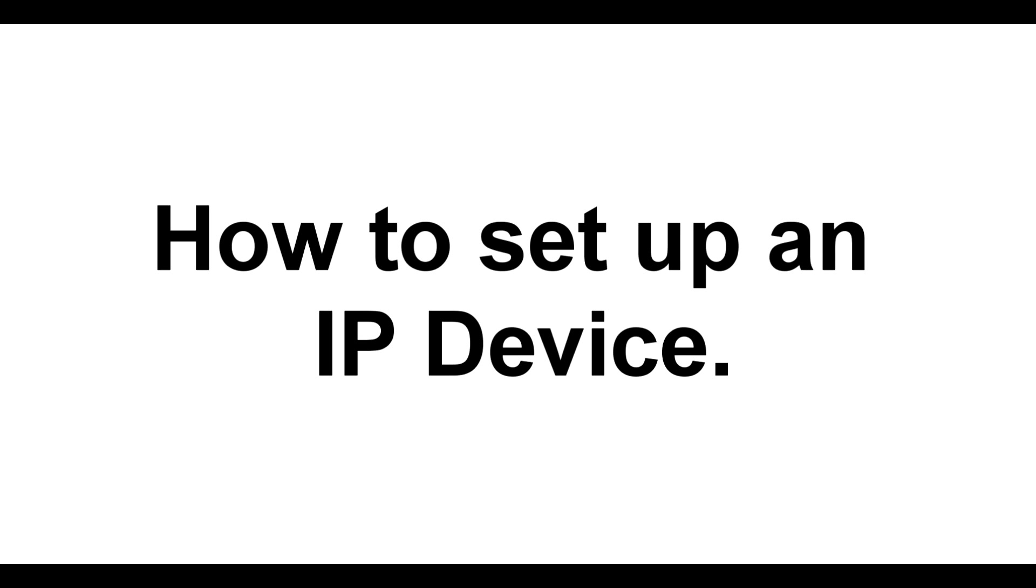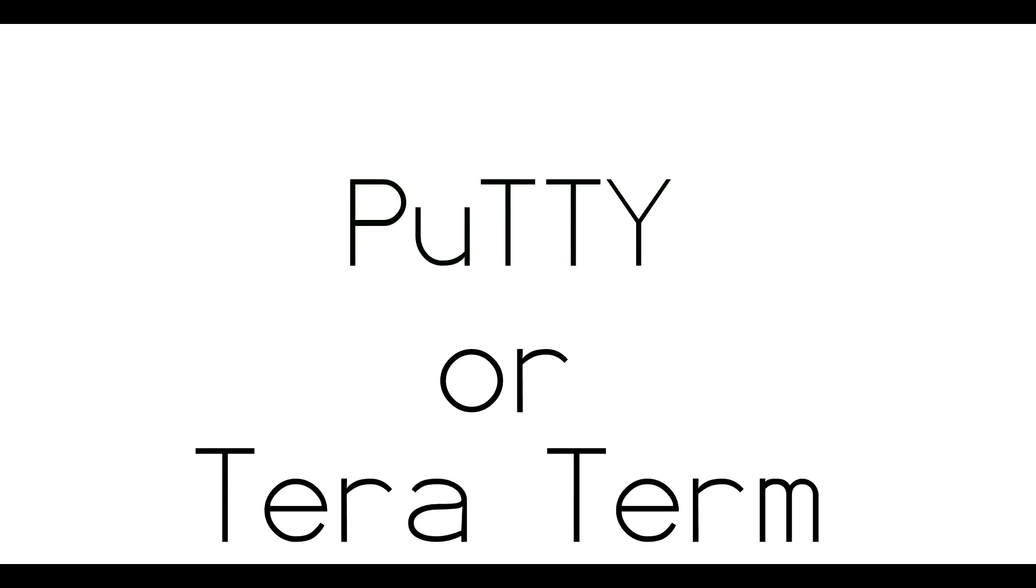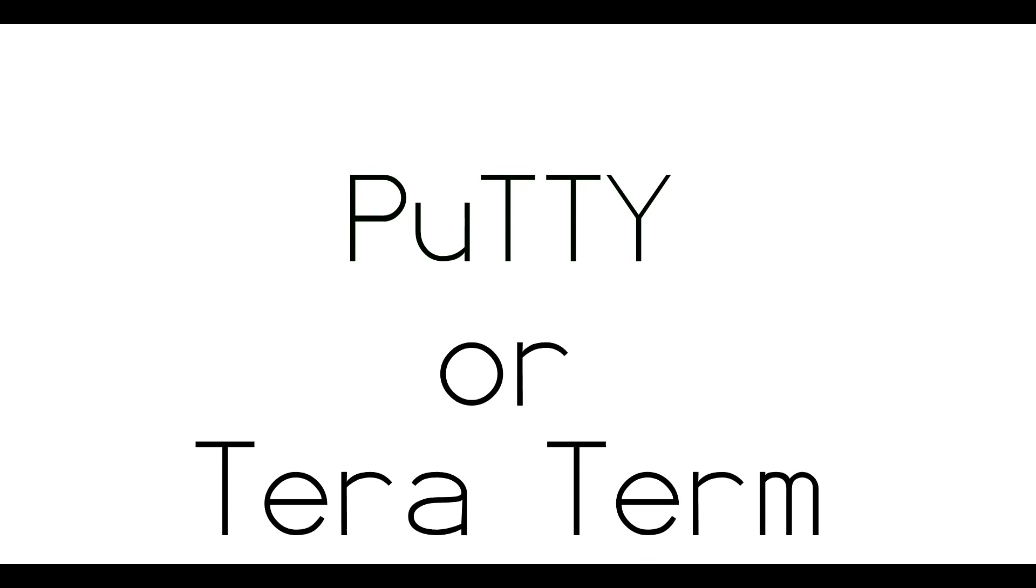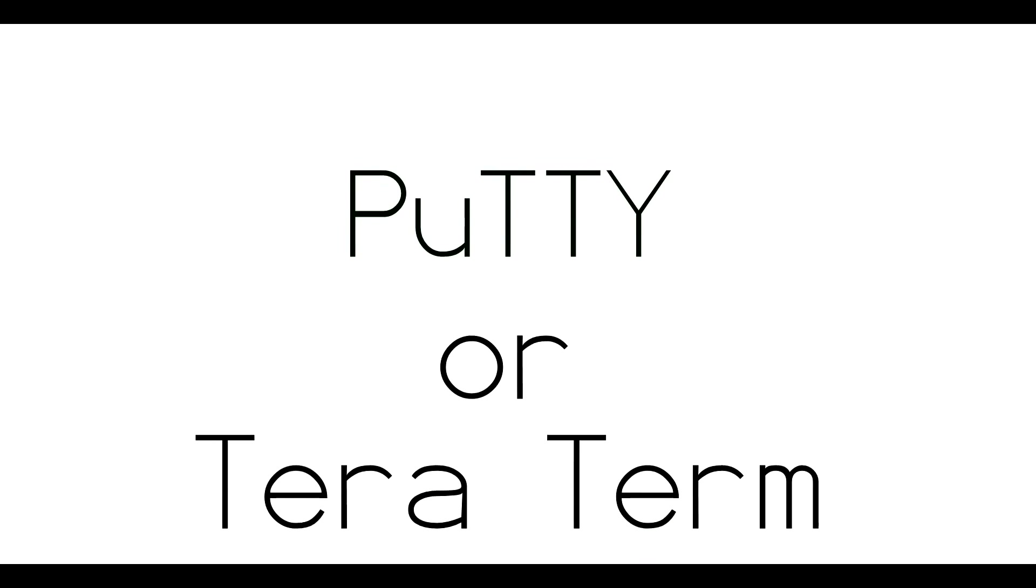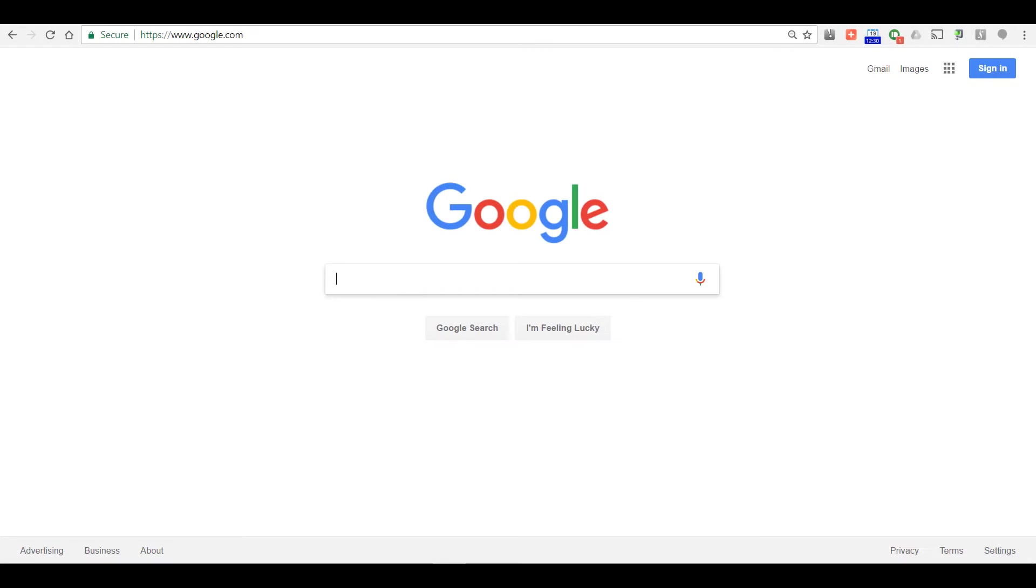You will need a PC, a cat cable, and hyperterminal software such as Putty or TerraTerm. Today we'll be using TerraTerm. Let's get started.